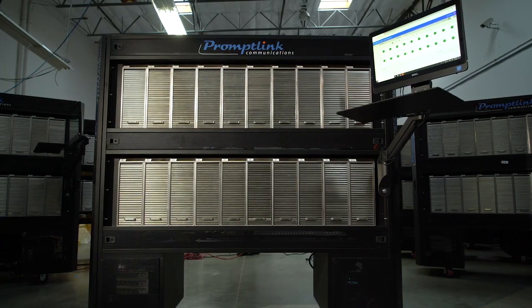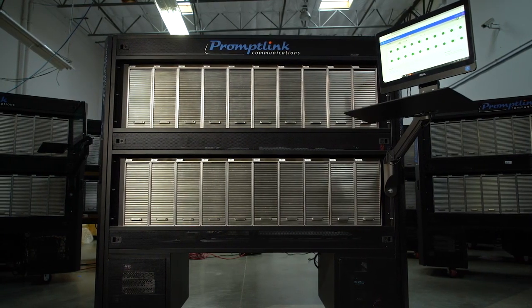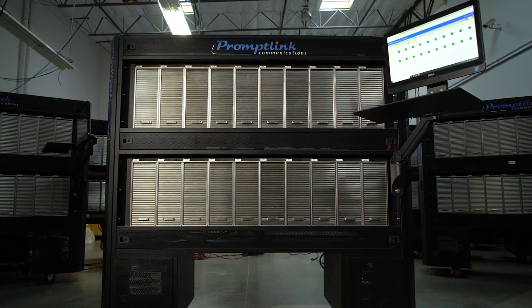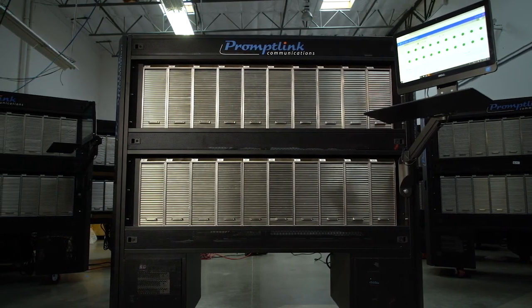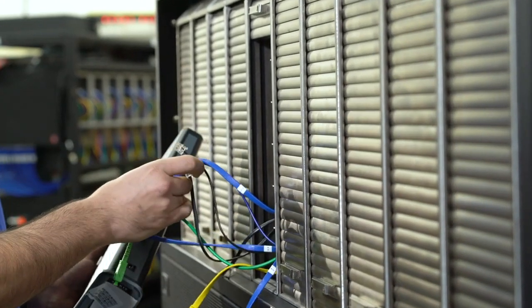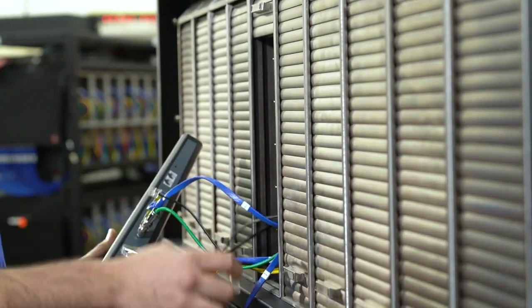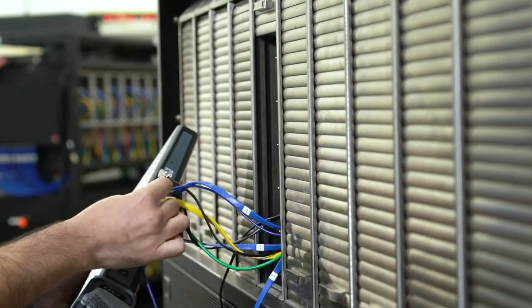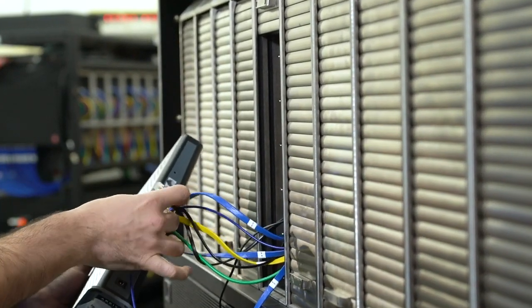Of course, test times will vary based on how many tests run for each device. But since everything is in parallel, you'll never have to wait for a device to finish before the next one can start.